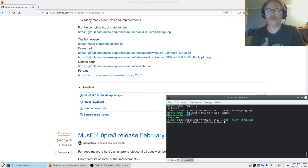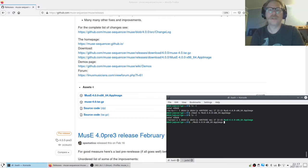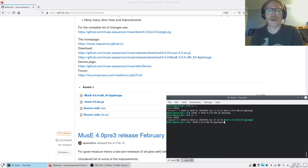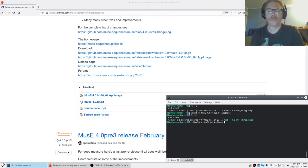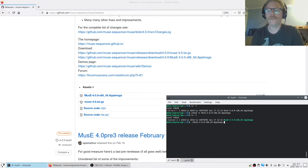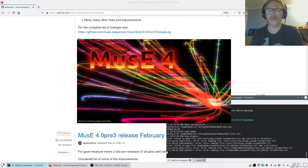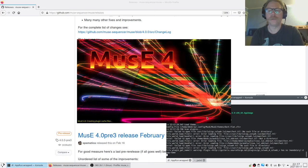I also recommend that when starting MusE, start it from the terminal. Applications in Linux tend to print stuff in the terminal. So if something bad happens, it is a good idea to have started it from the terminal. There might be some important information there that we can make use of.